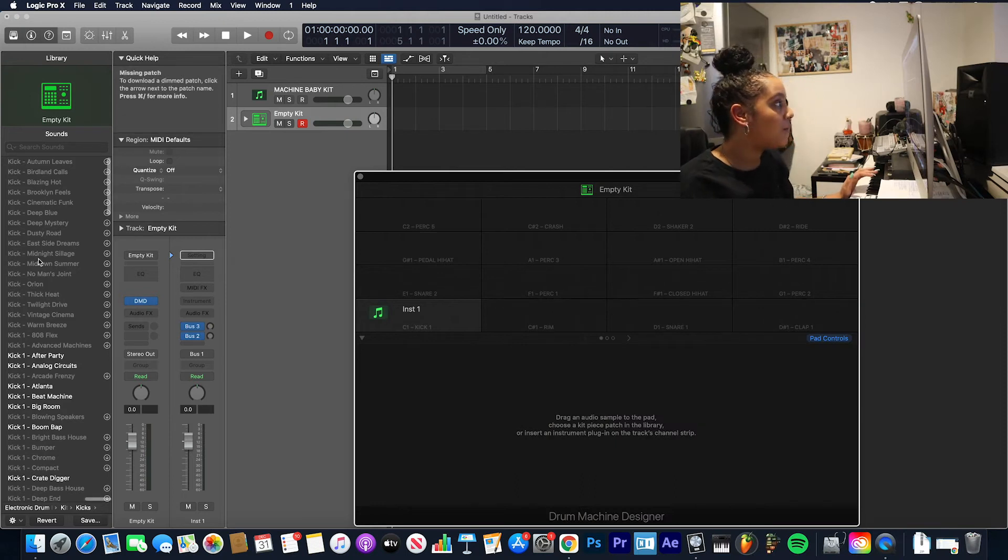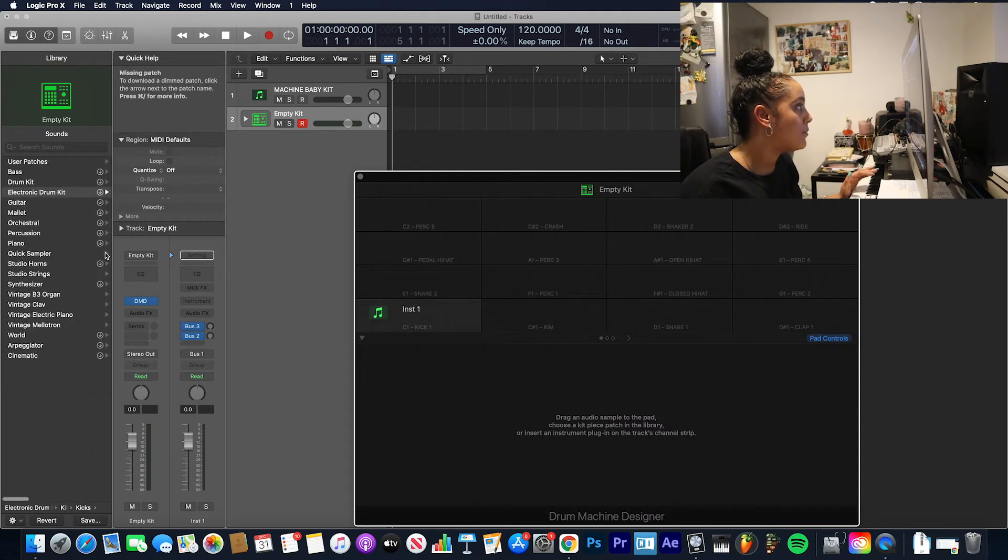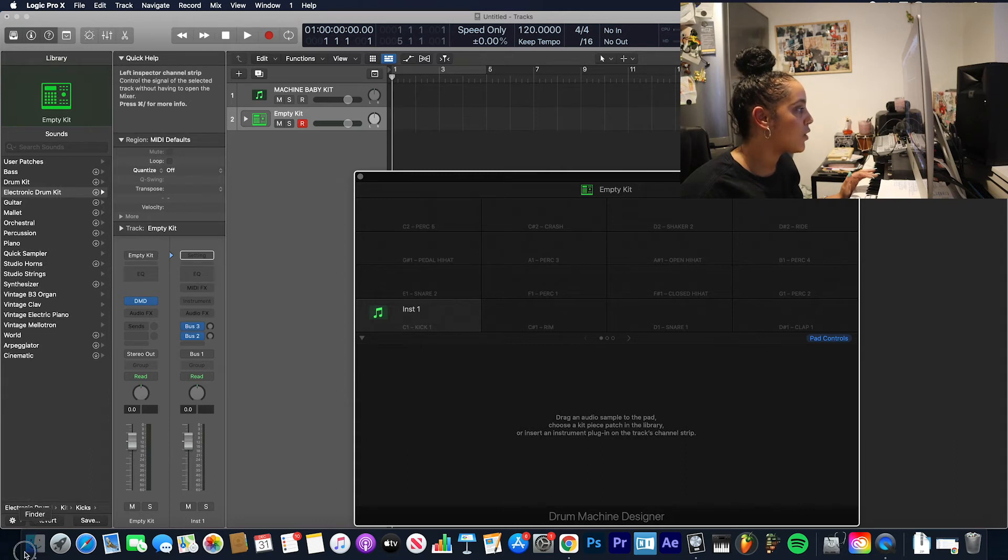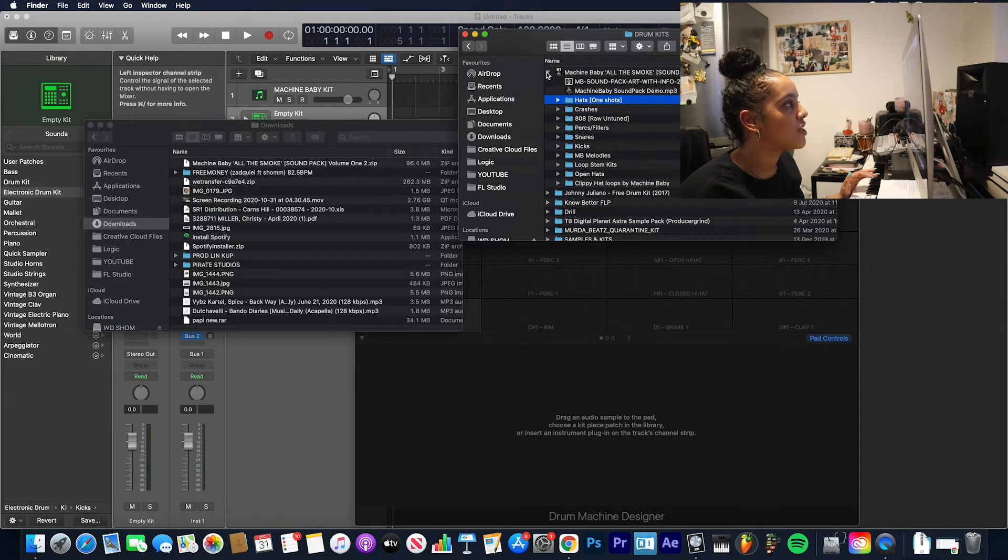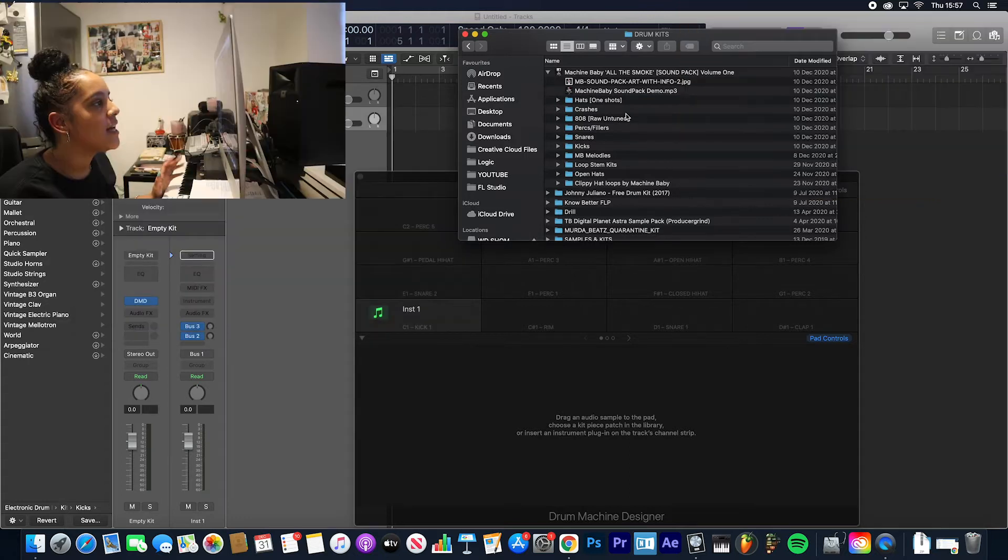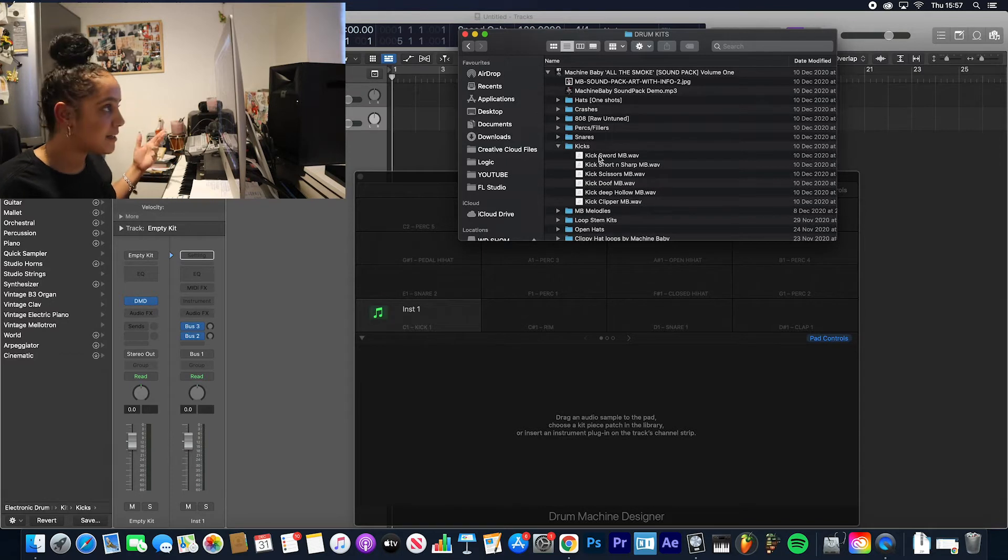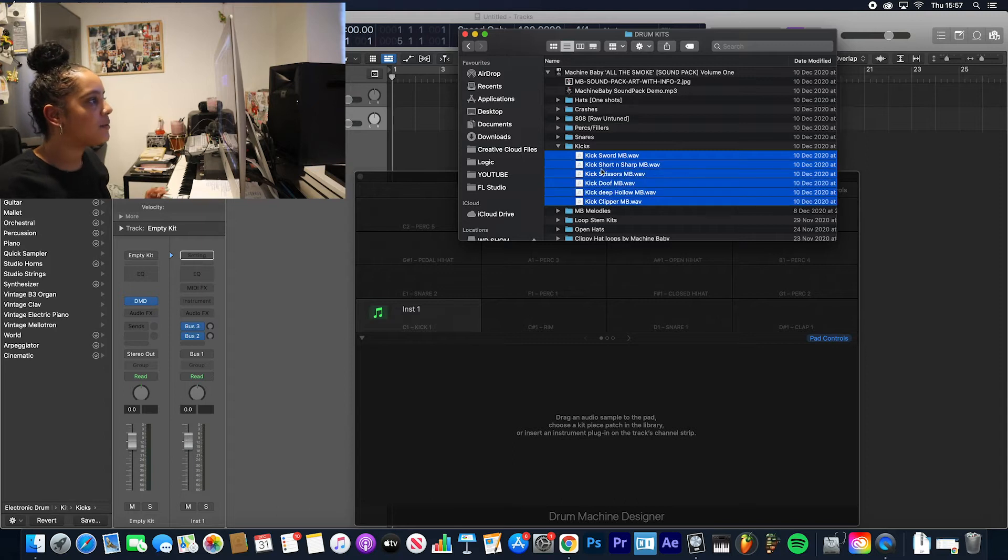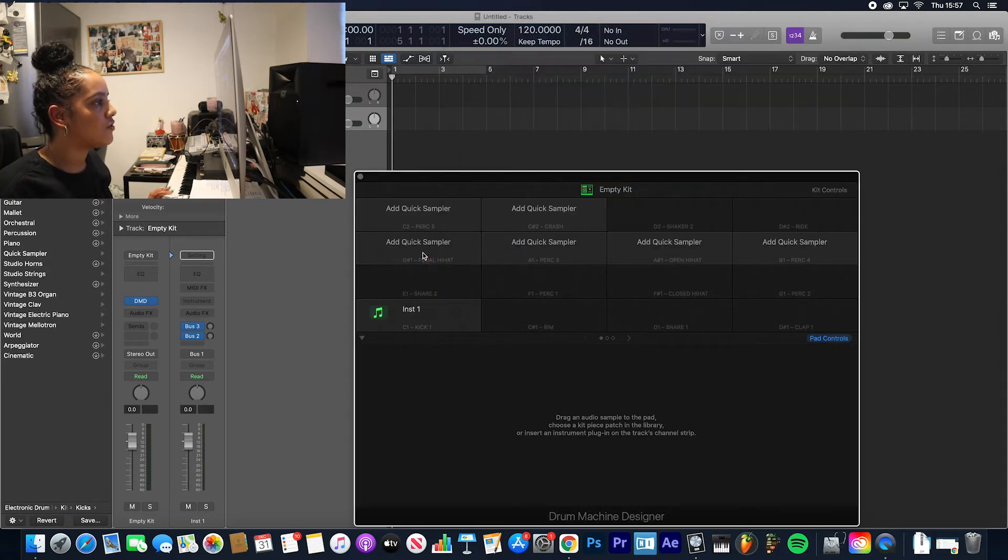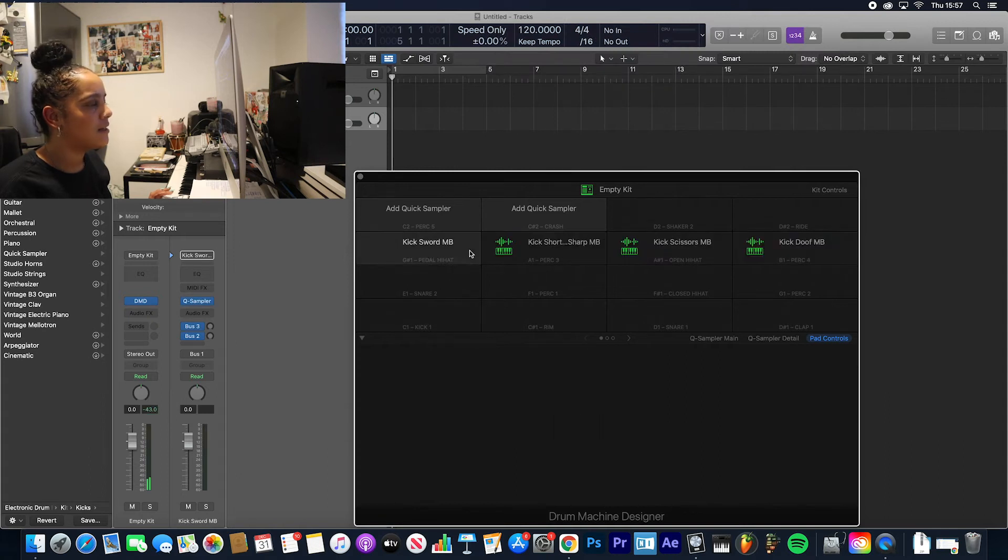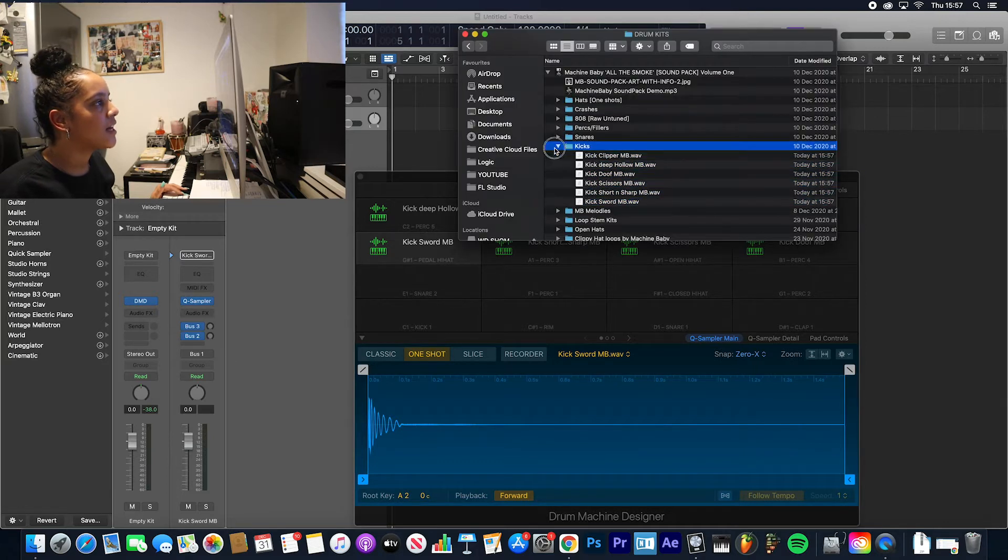Now I want to drag in some samples into that kit, so I'm going to get my drum kit. We've got the Machine Baby kit up here. Let's shut my downloads, here's the kit. I like to start my kits with my kicks, so I always start with the kicks. Let's drag in some drum kicks. I don't know why it's done it in that order, but anyway, there's some kicks.